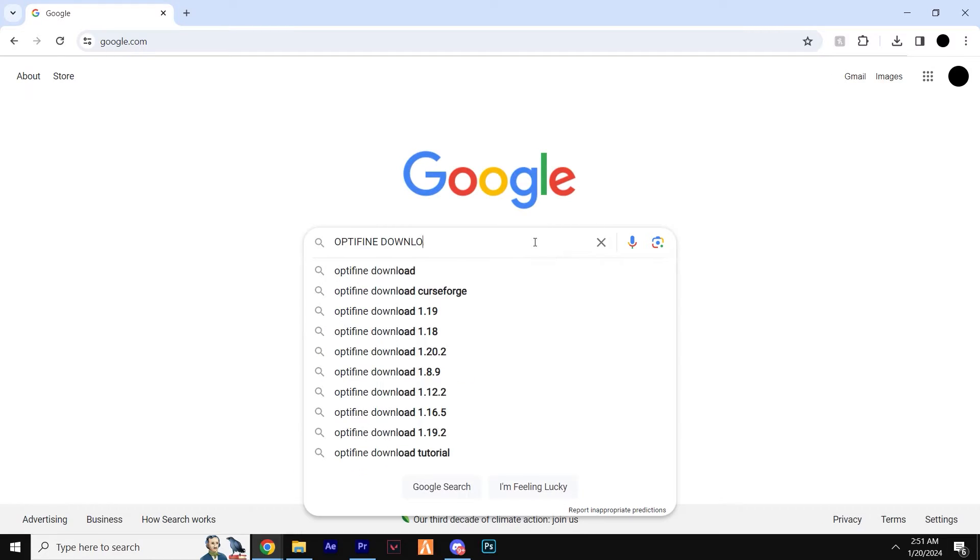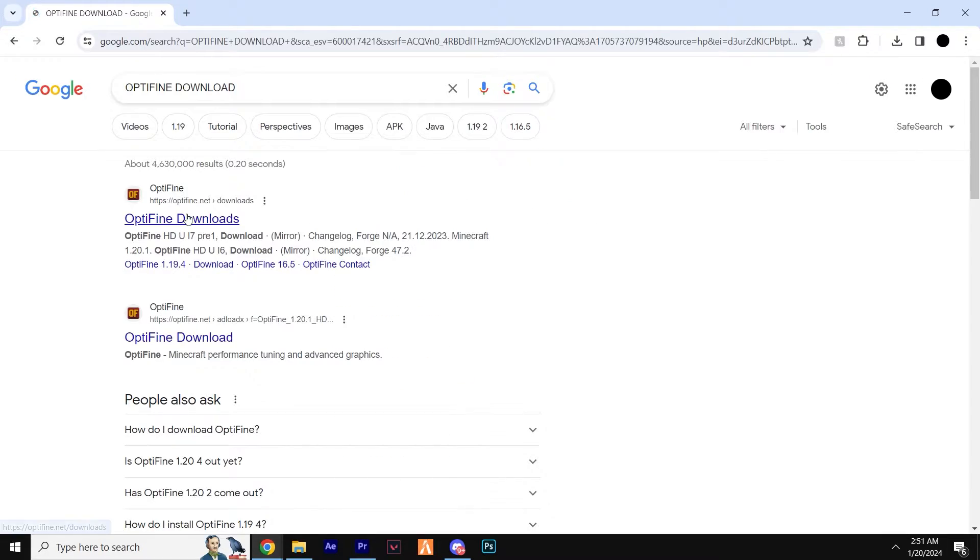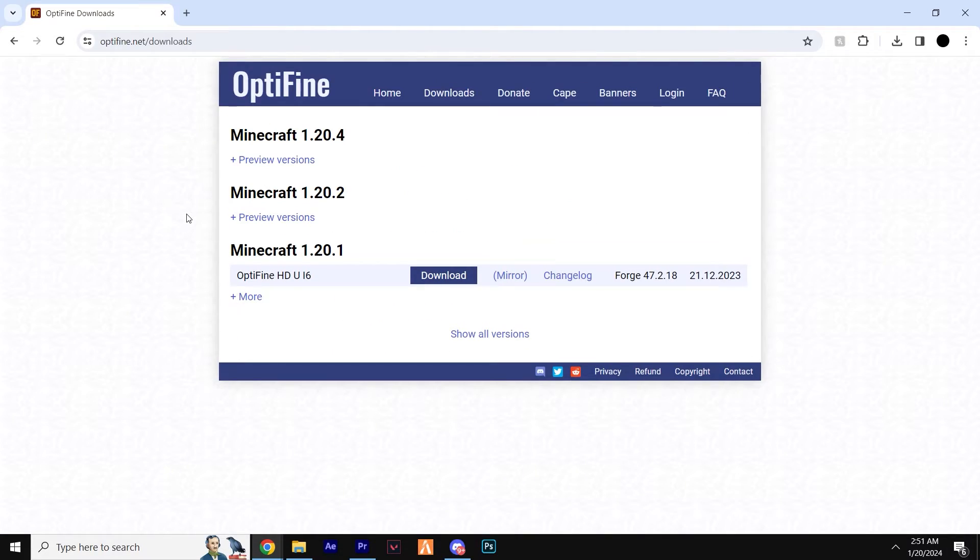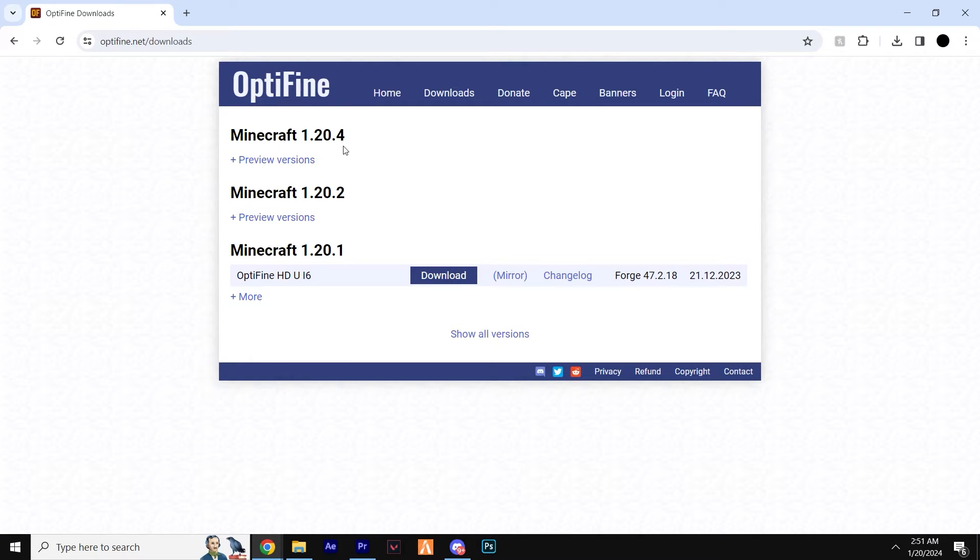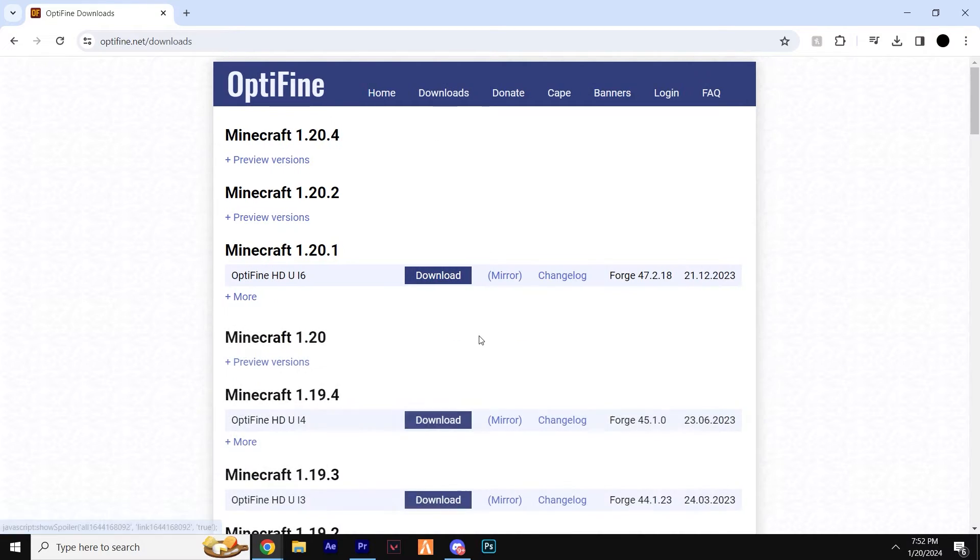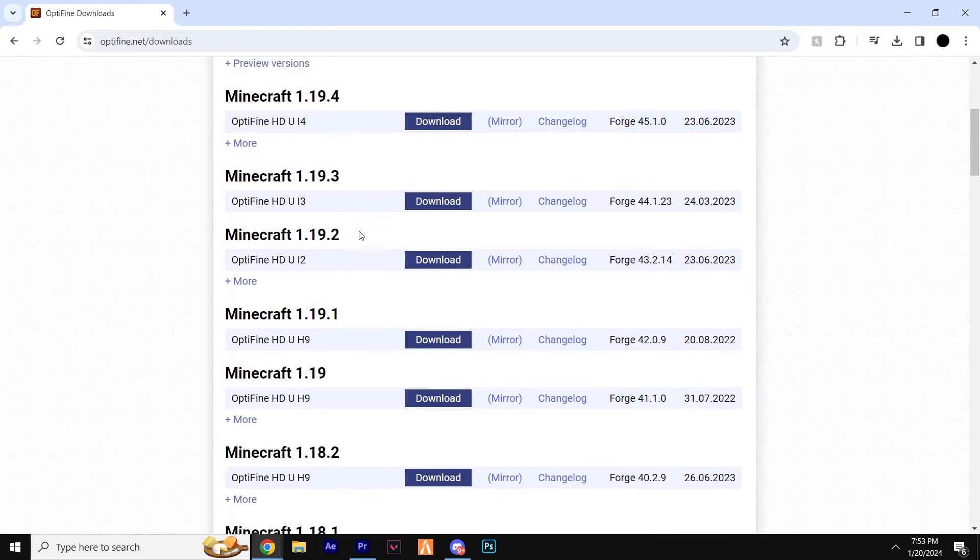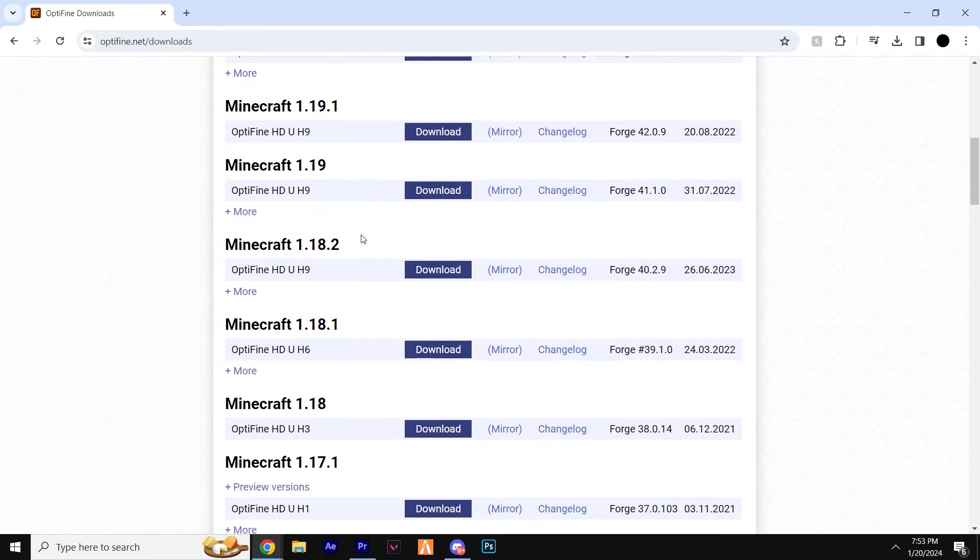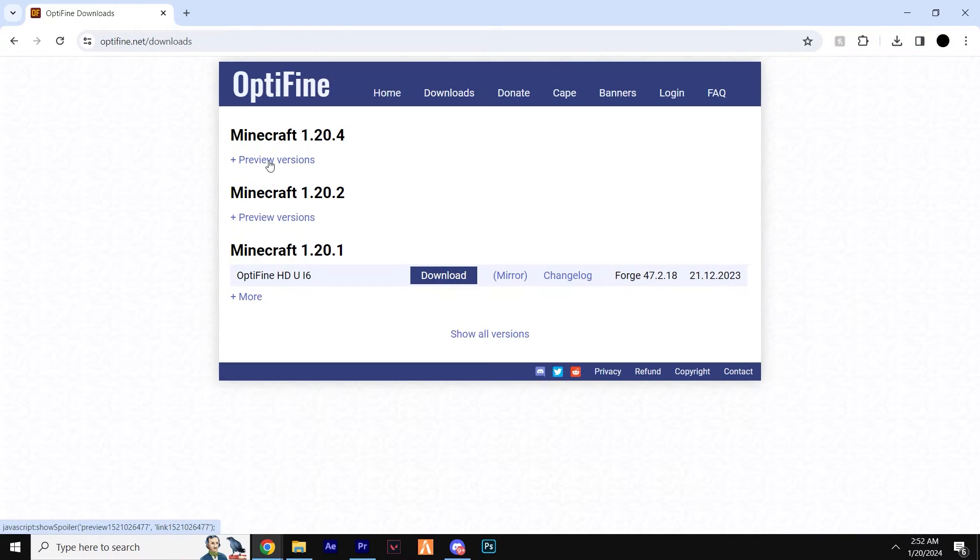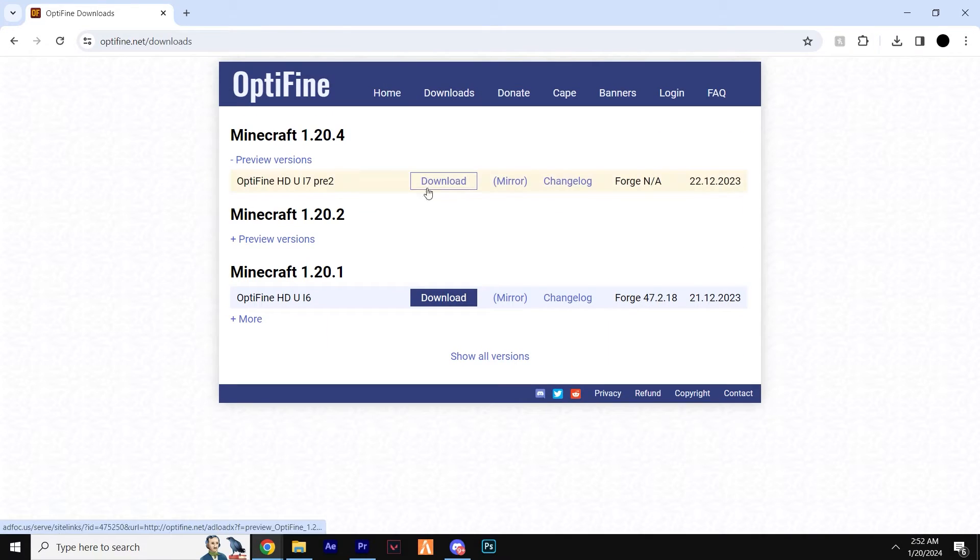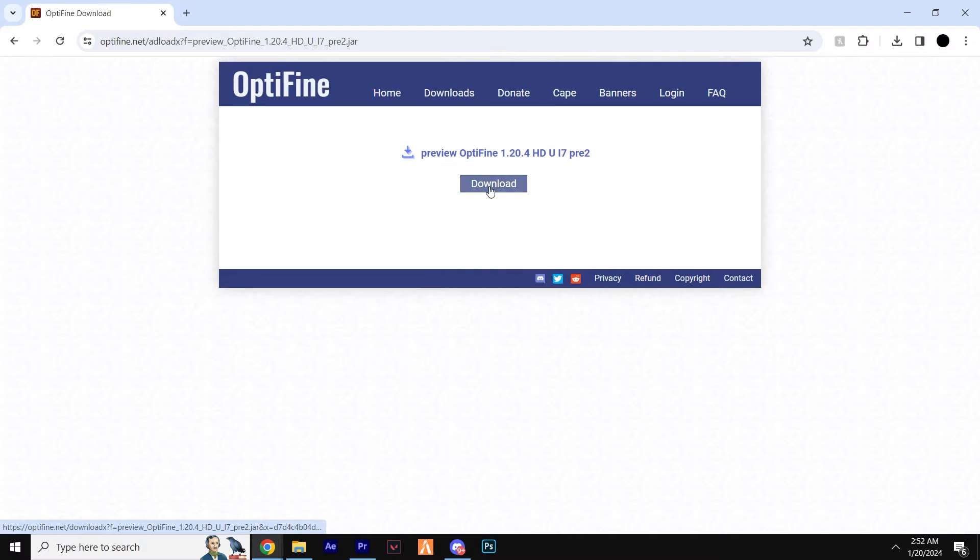Next, head to the second link and let's download Optifine. Head to downloads and look for the same version as Optifabric, which is 1.20.4. If there's a newer version available, however, when watching this video, feel free to use that. Click preview version and mirror and download, just like this.